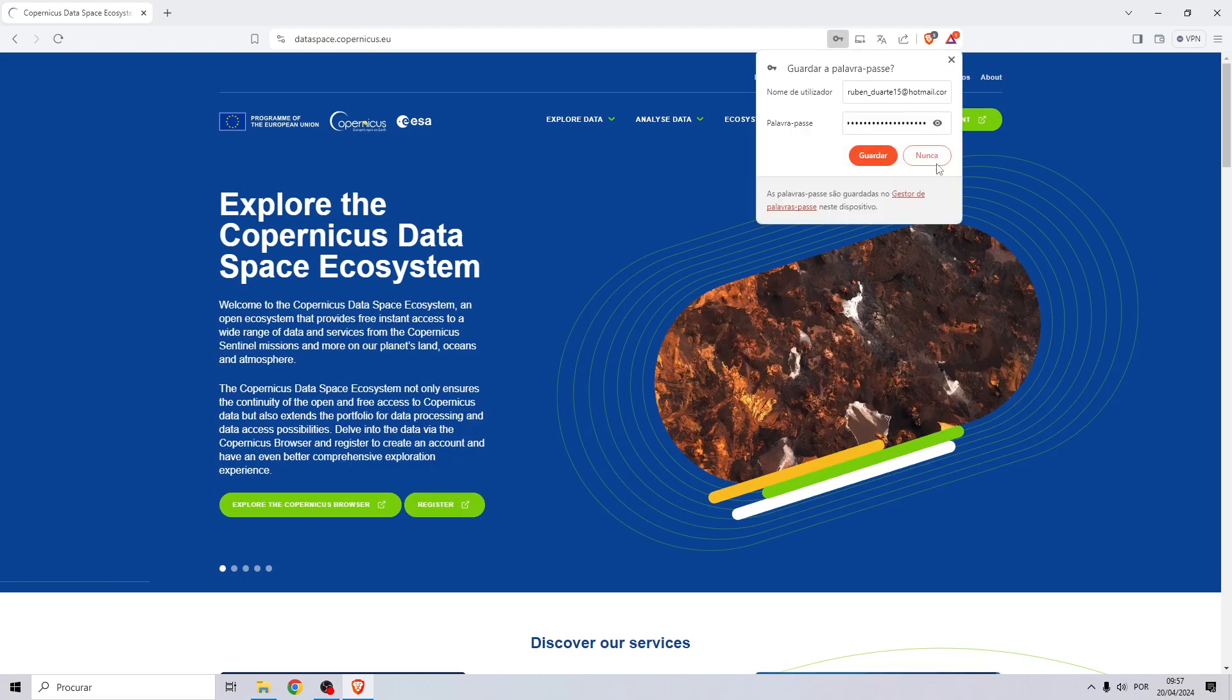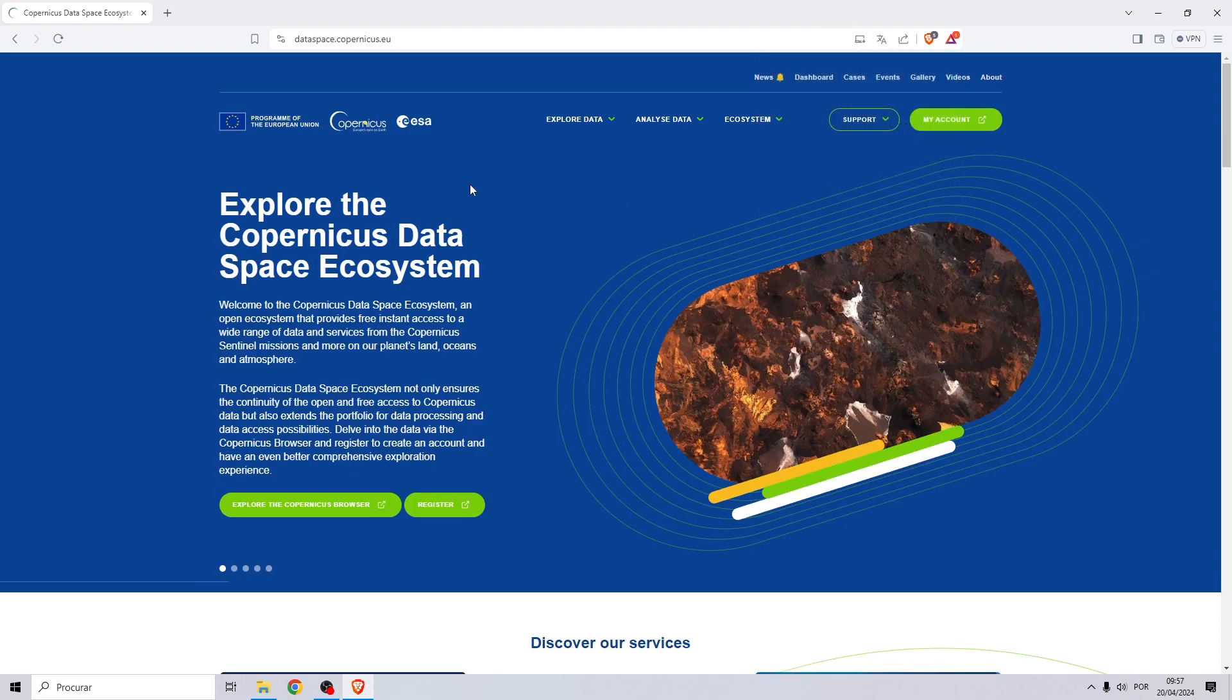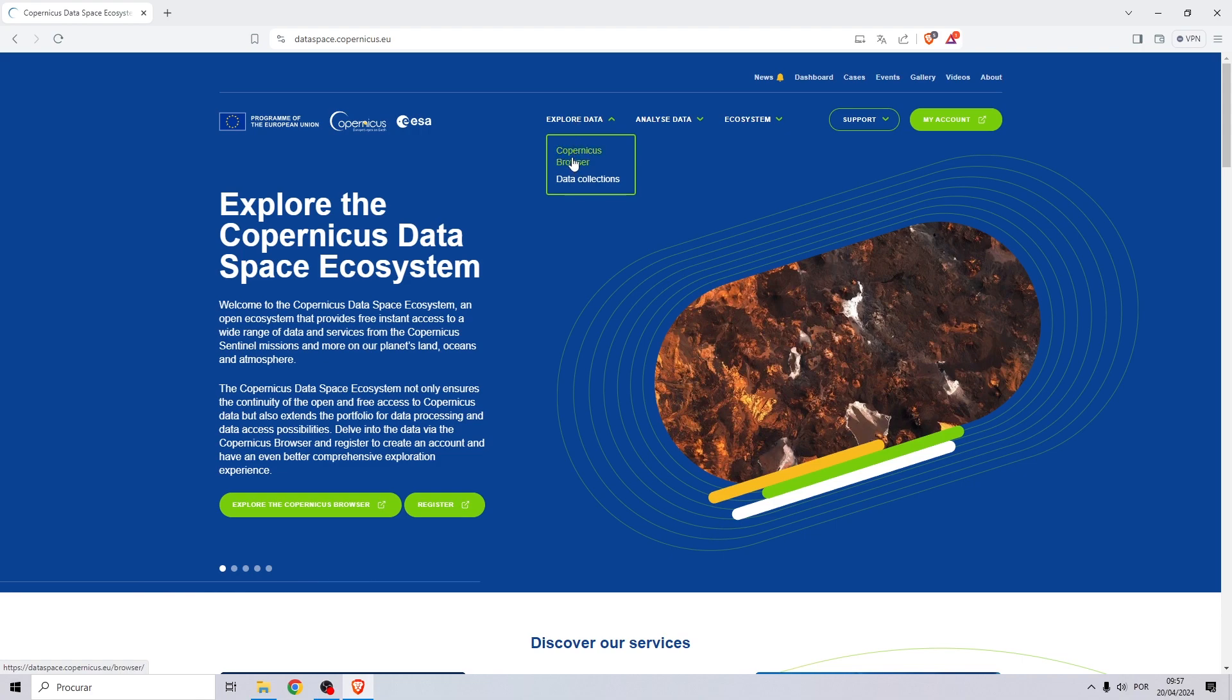Now on this page, go to Explore Data, Copernicus Browser.